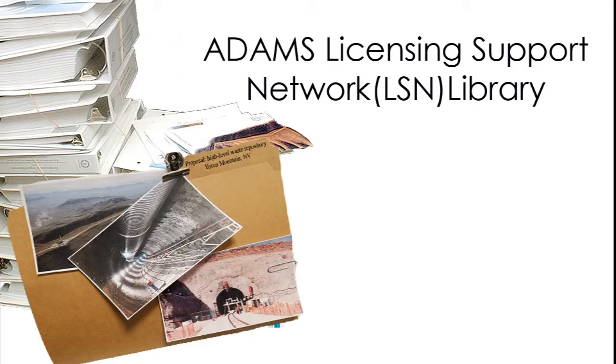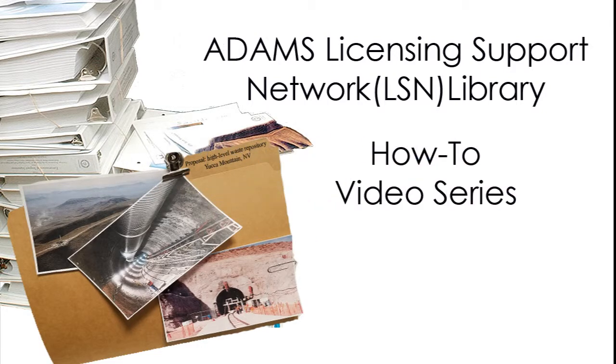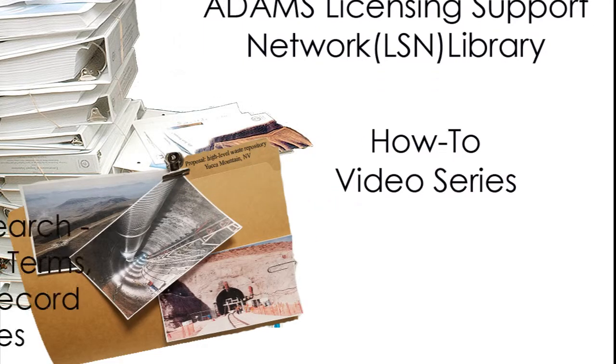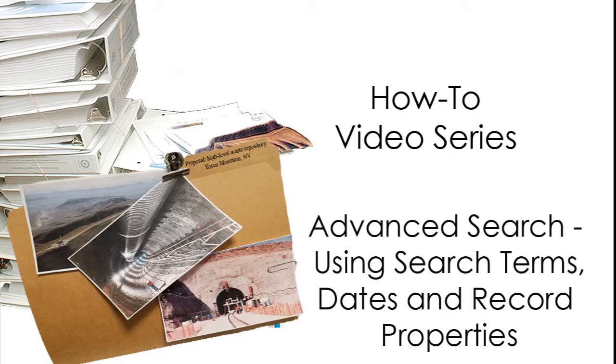The NRC Adams Licensing Support Network Library How-To Video Series: Advanced Search Using Search Terms, Dates, and Record Properties.